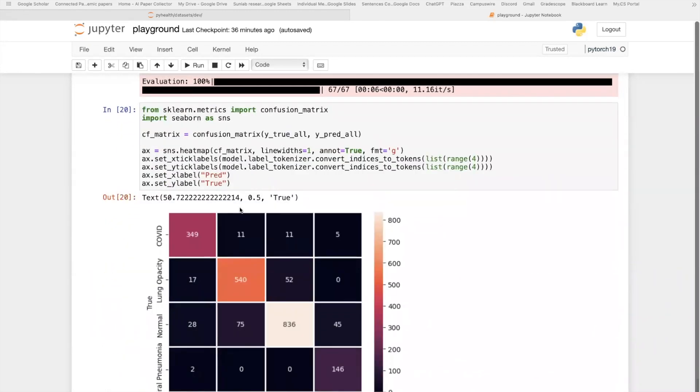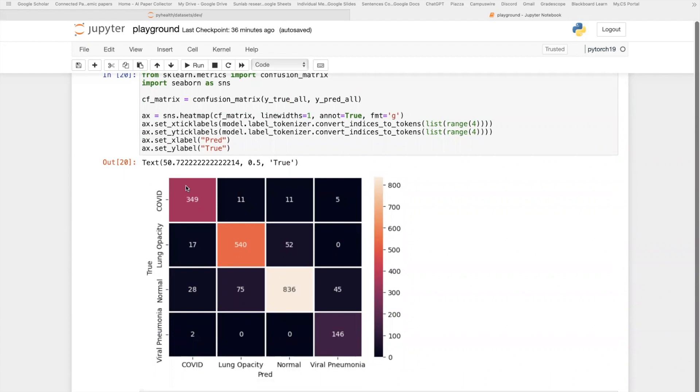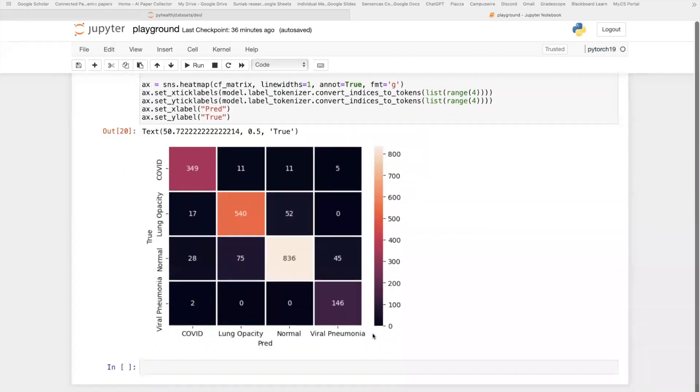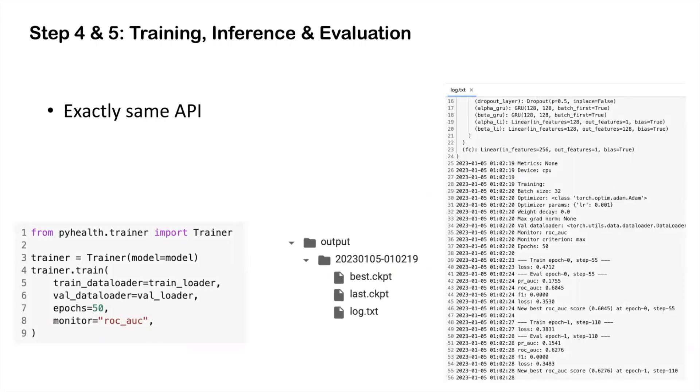To further see some detailed model performance, here we show this confusion matrix where each row represents the number of images whose true class belongs to the corresponding row label. And each column corresponds to the predicted label from our model. As you can see, I think this task is relatively easy and the model can capture some signal even if we only train for one epoch. That's the end for this five-stage pipeline.